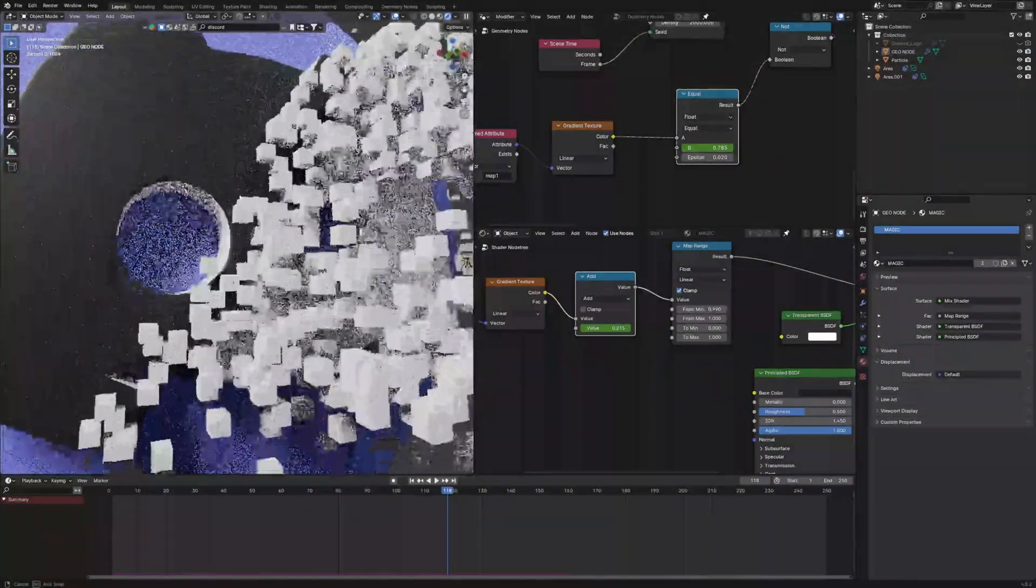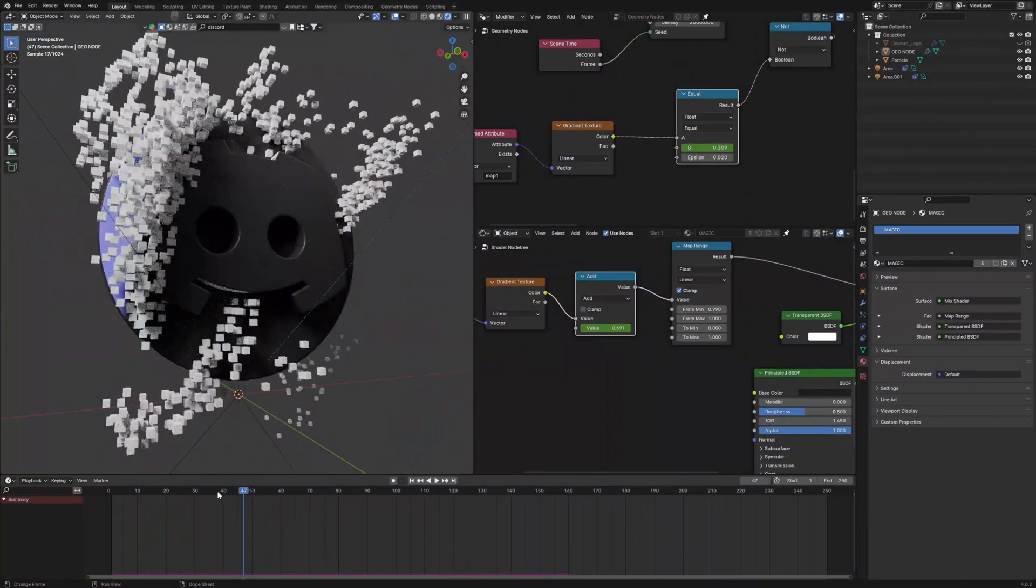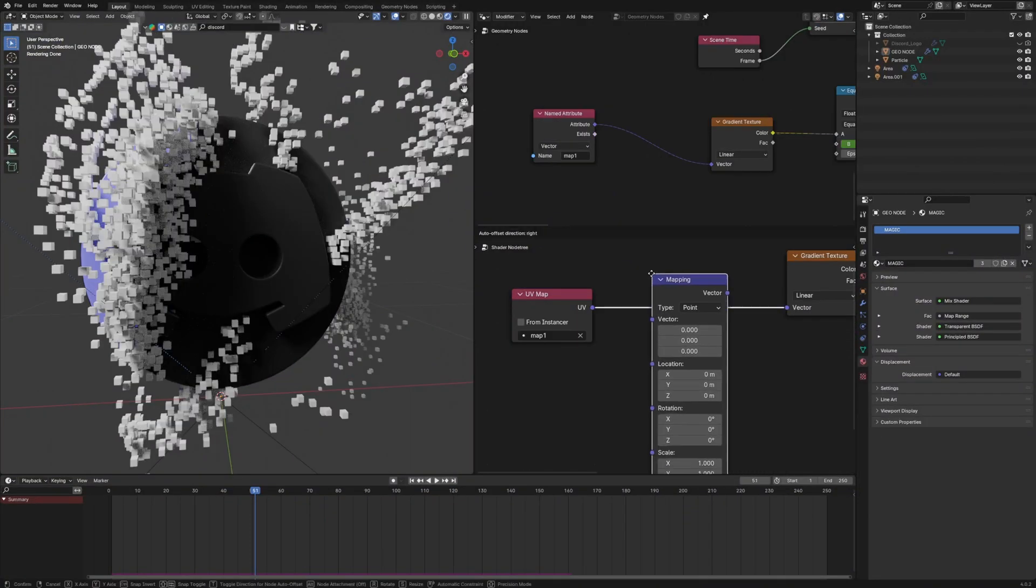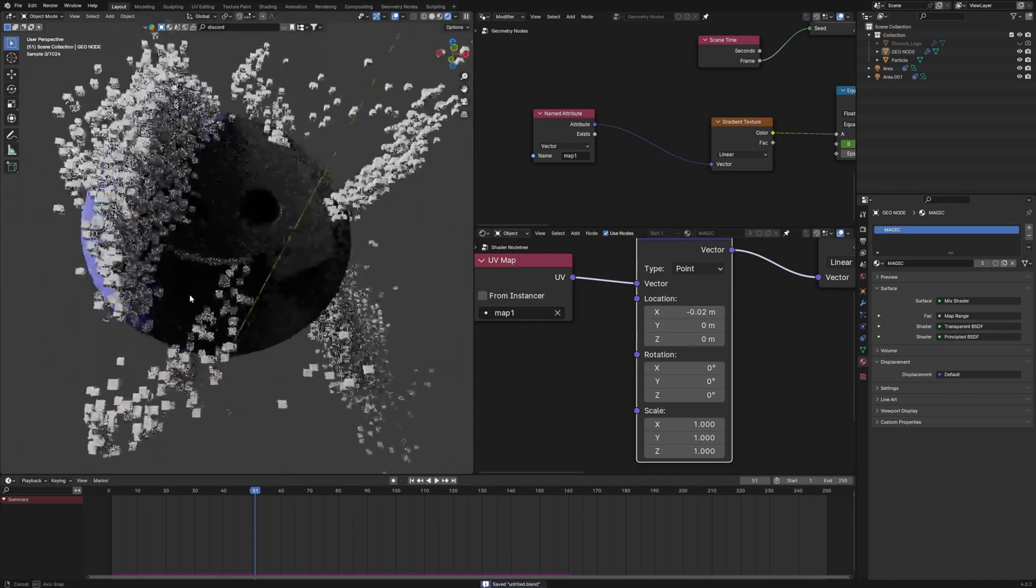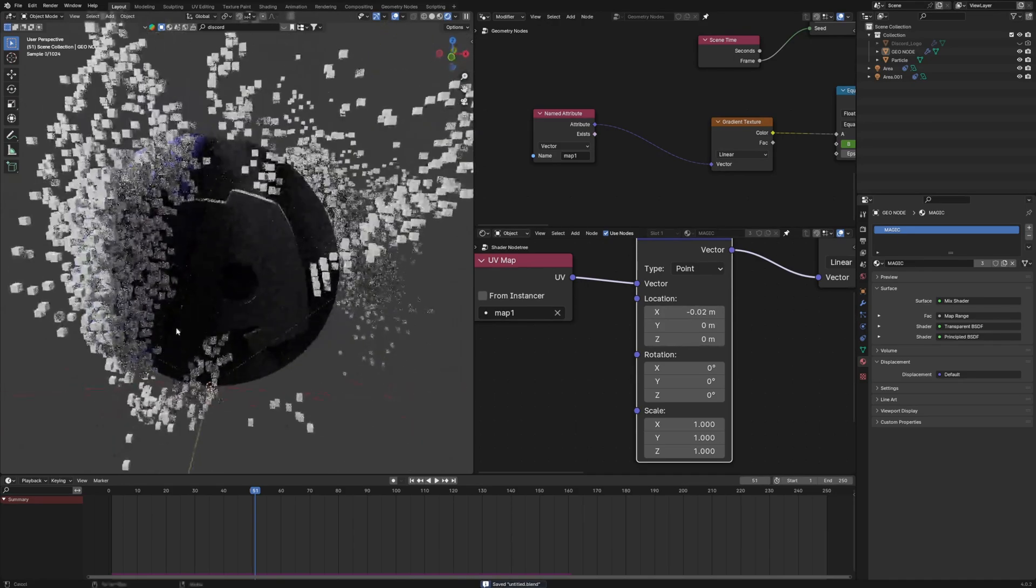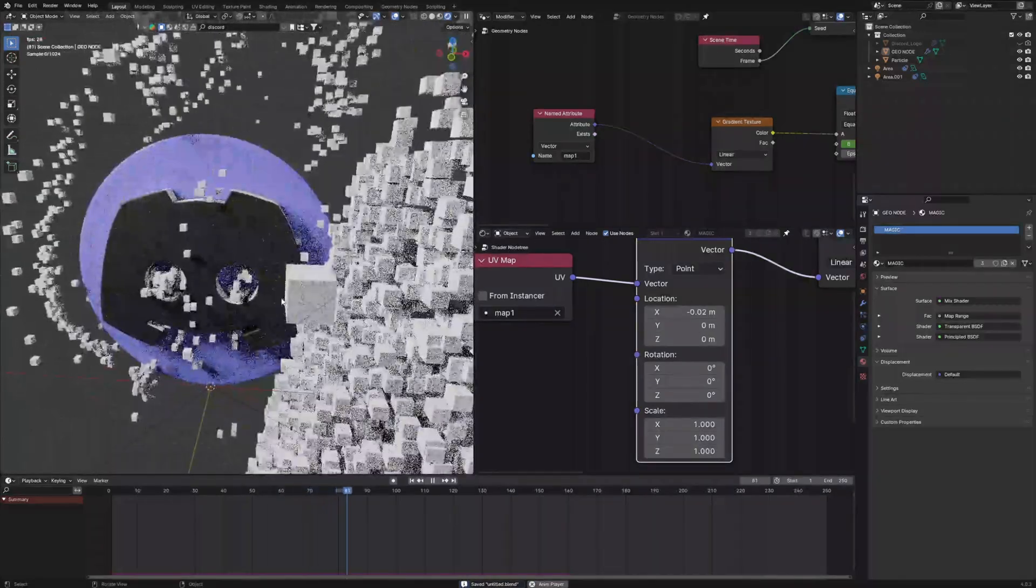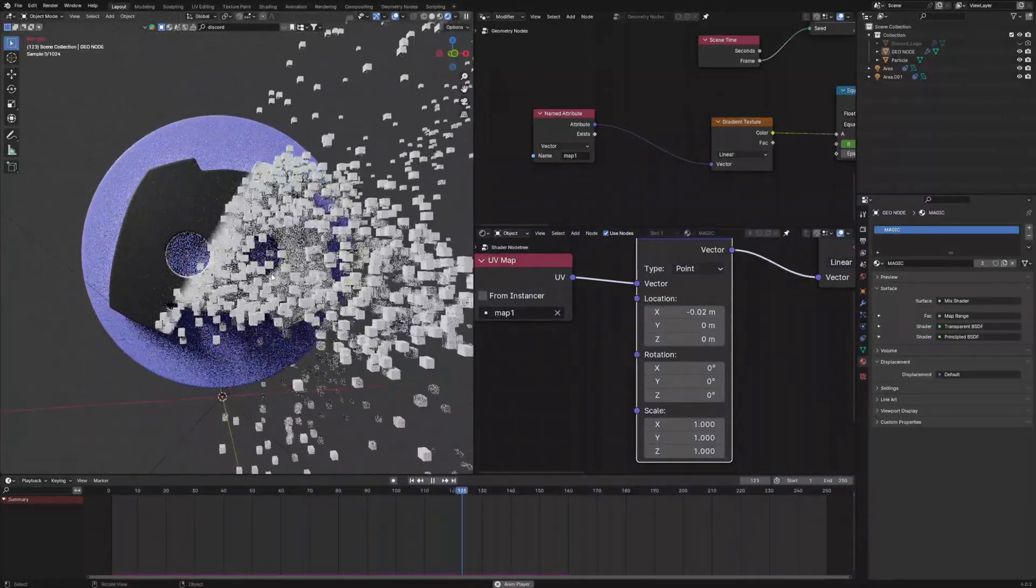If we look properly, the particles are ahead of the gradient texture. To fix that, we will add a mapping between the UV map and the gradient texture and adjust the X location and we will get the perfect result. Now, let's see the final result and it looks perfect.